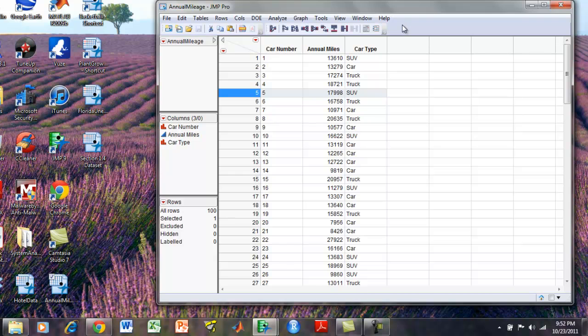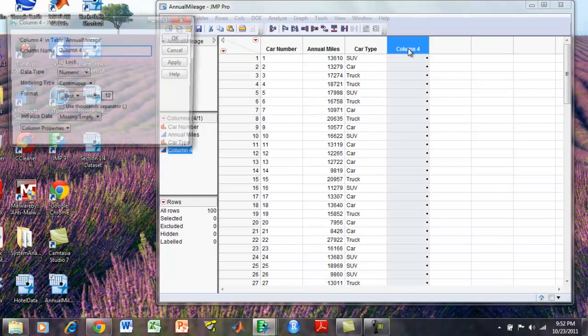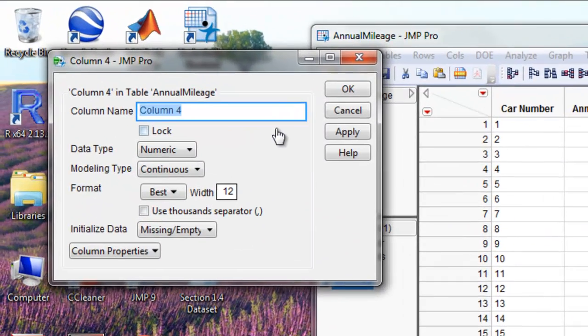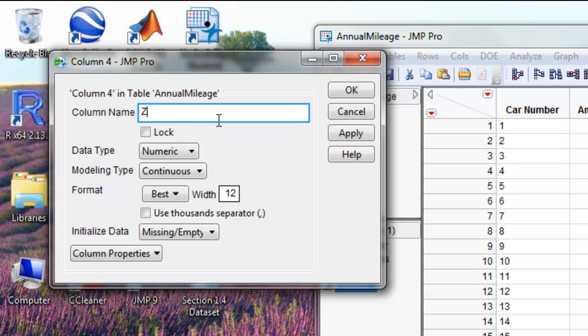To start, we're going to click on this empty column where our z-score formula is going to be entered. We're going to double-click that, and then double-click again to change the column name and enter a formula. In the column name box, we can name it anything we like, such as z-score.